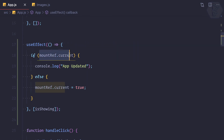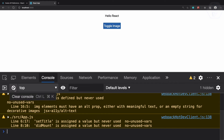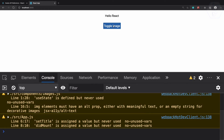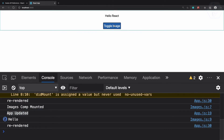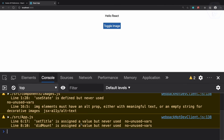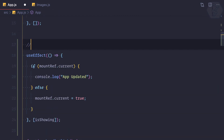Let's try this. First time you can see we don't have 'app updated', but then I toggle the image — 'app updated'. Once again — 'app updated'. We've solved the problem. We can call this 'componentWillUpdate' — whenever the component updates, this is going to work.